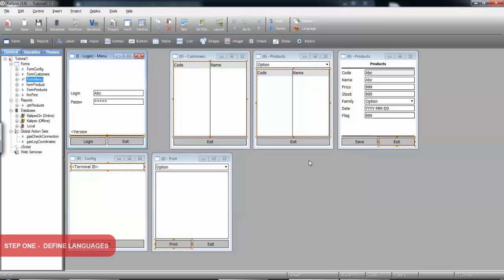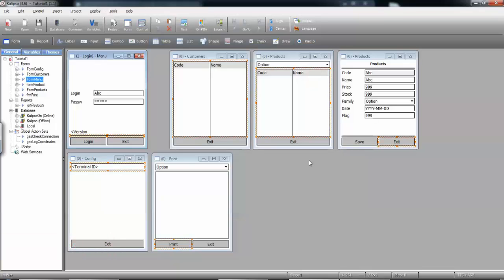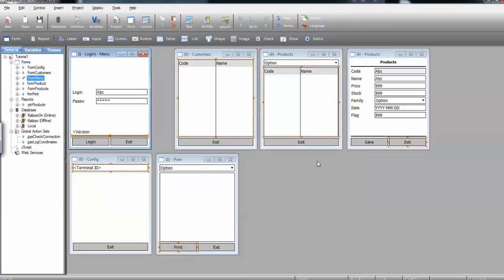Calypso gives you the ability to define all interaction between the application and the user in several languages. The first step is to define those languages in the project's properties.